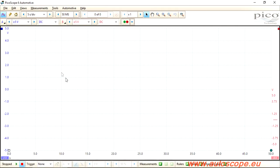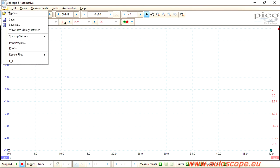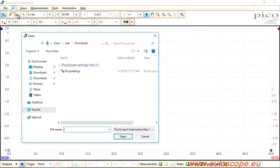While in PicoScope Automotive Software, select Menu, File, go to Open, and choose Startup Settings PX.PS Settings.